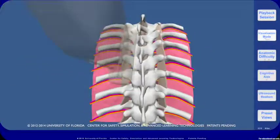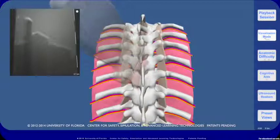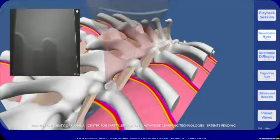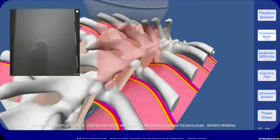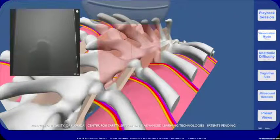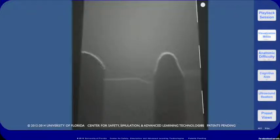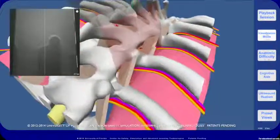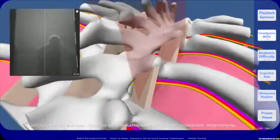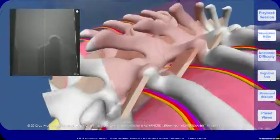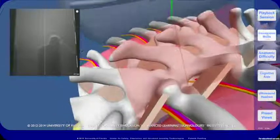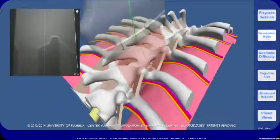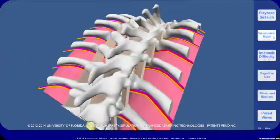The simulated ultrasound images are generated in real time according to the position, orientation, and applied pressure of the physical probe that is tracked in space. Markers show depth in centimeter increments. Cognitive aids can be used to draw a midline over both the virtual ultrasound image and the insonating plane within the visualization.